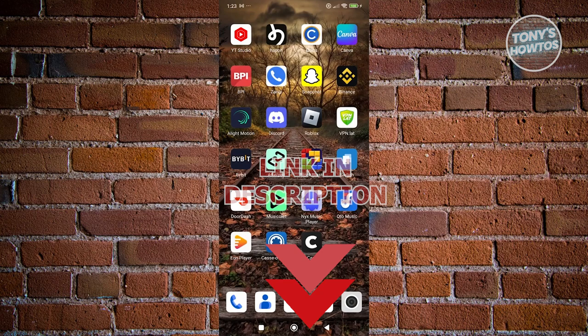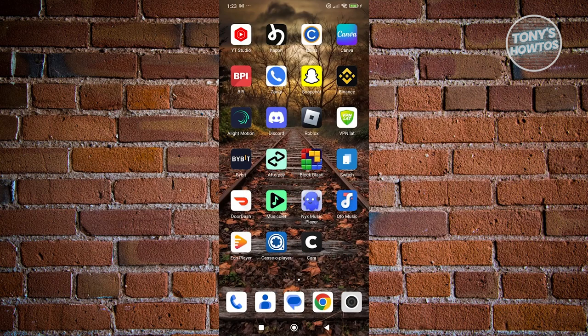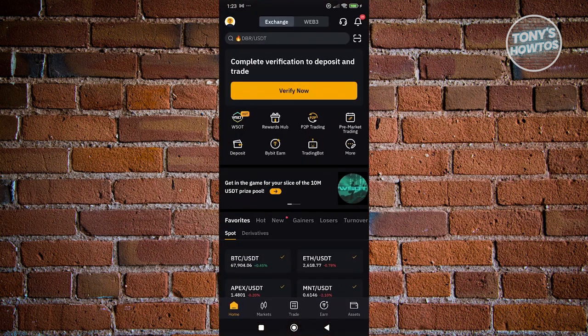You might be wondering how do you find your UID here in Bybit? Well, looking and finding it is quite easy. The first thing you want to do is access your Bybit account. Let's go and open up Bybit here.